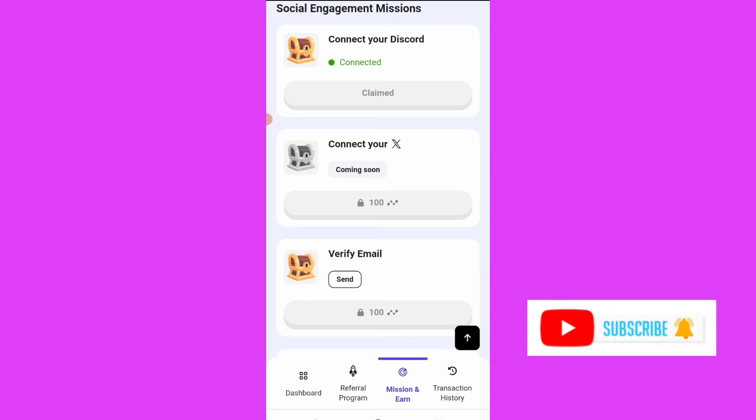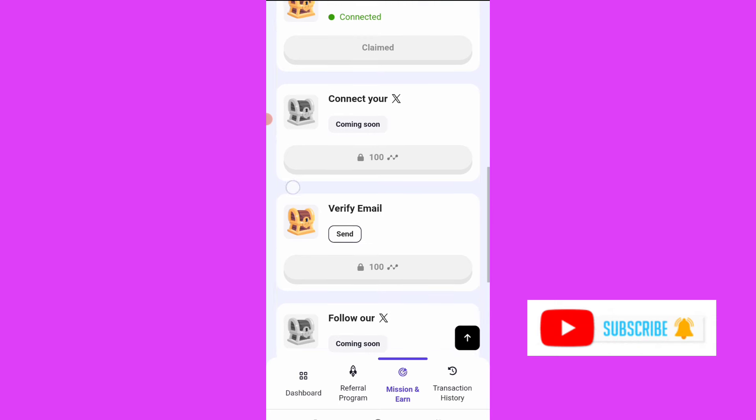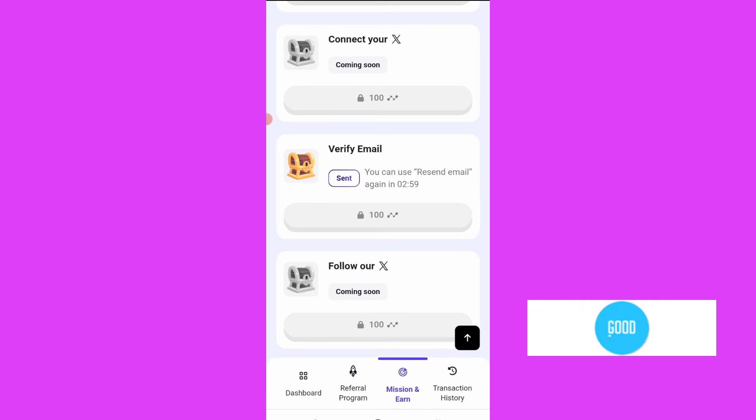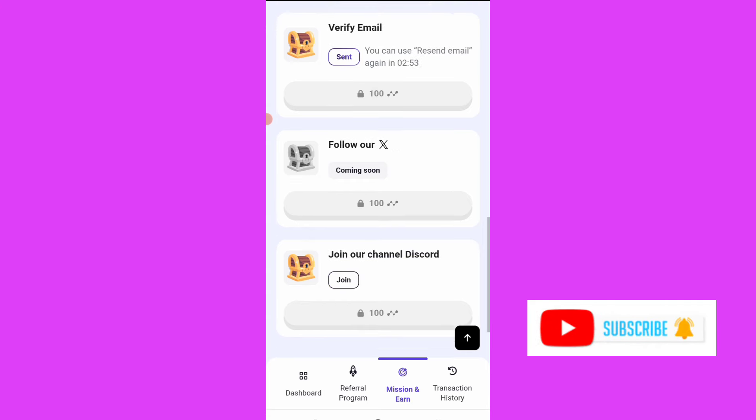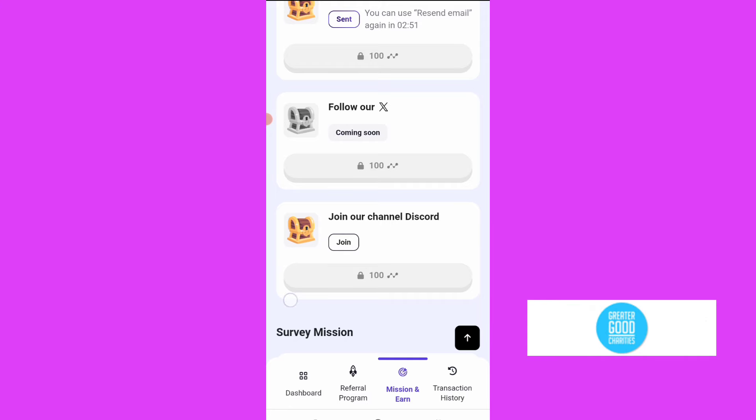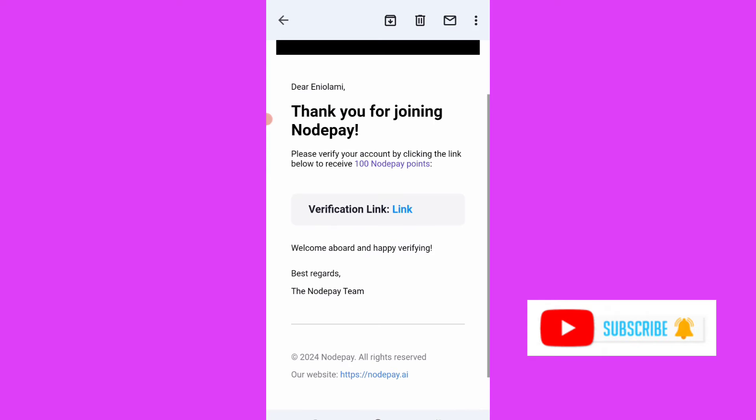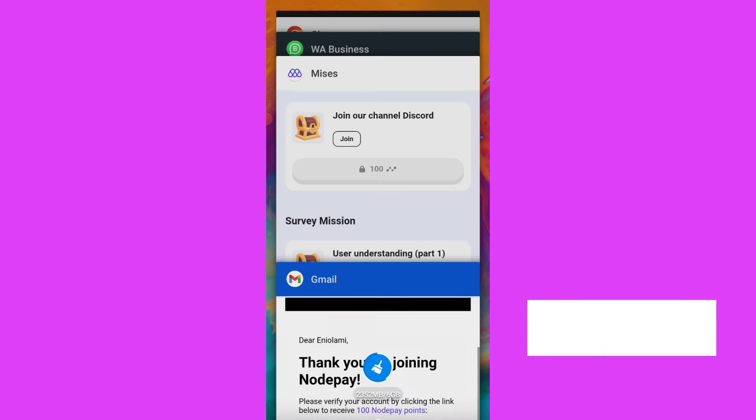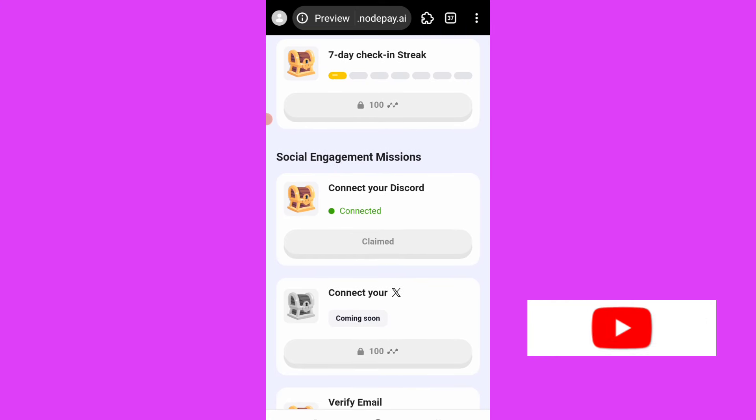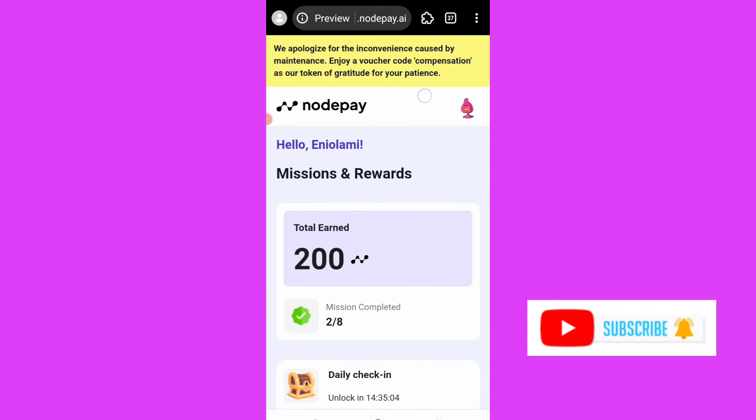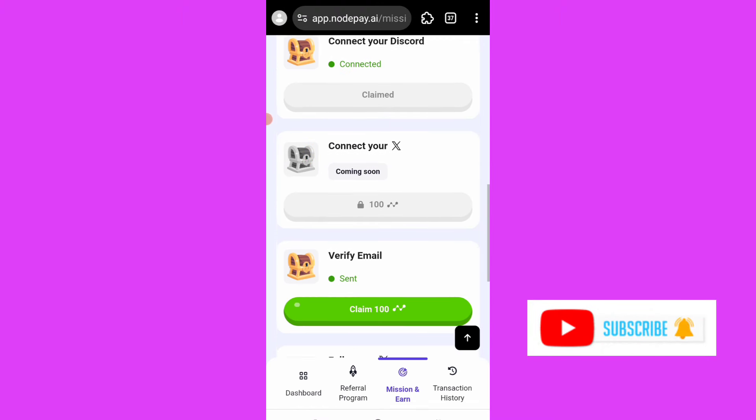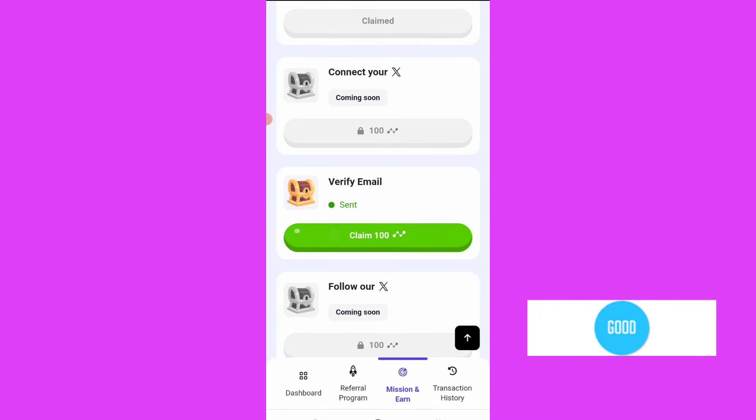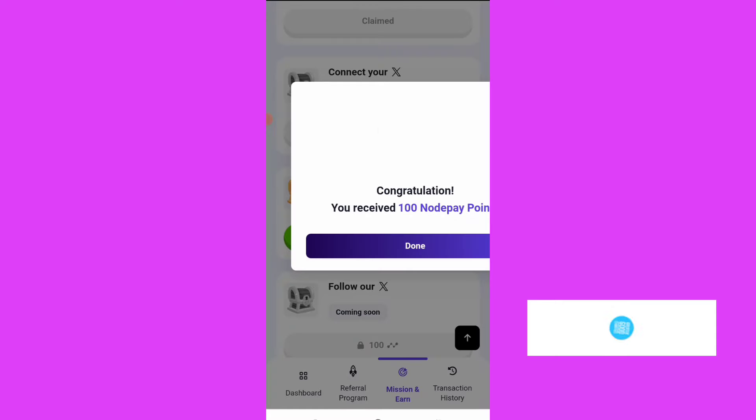For this connect X, for verify email, I'll just enter my email. I will click on send. Send - you can use resend in two minutes. Okay, let me go to my email, then verify, then come back here to claim. I will just refresh this page, I'll just verify with my email.